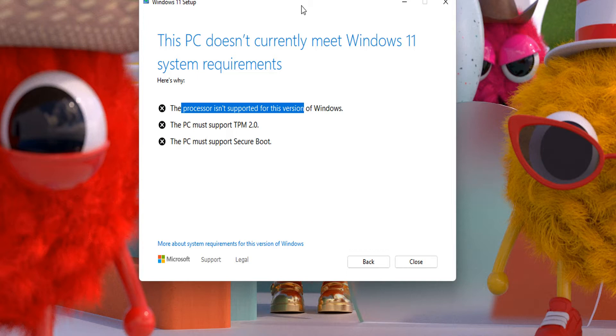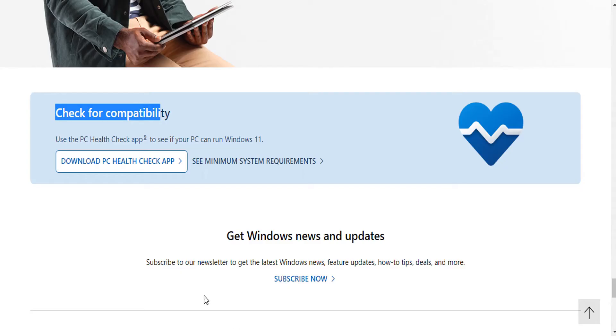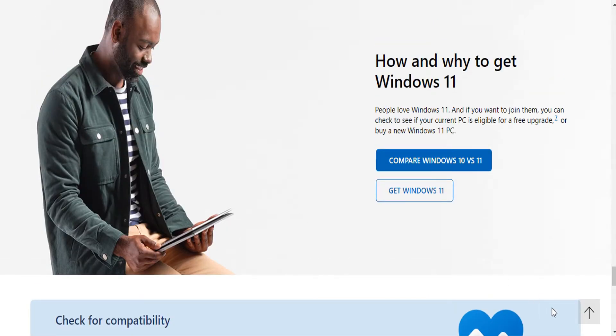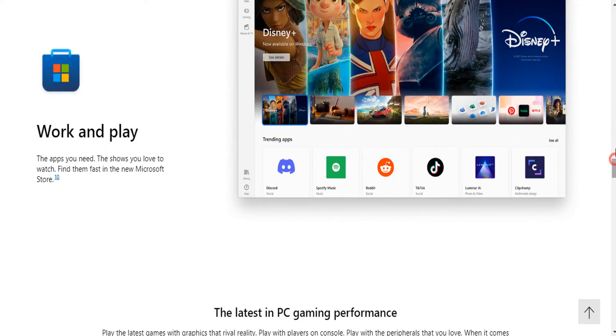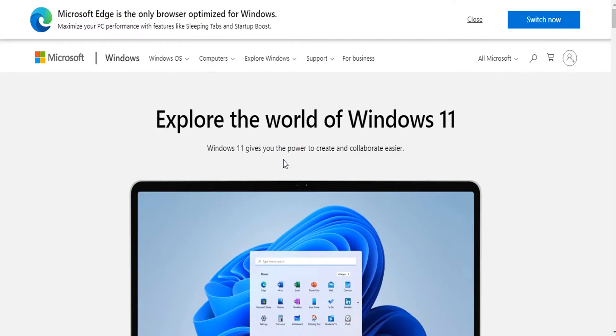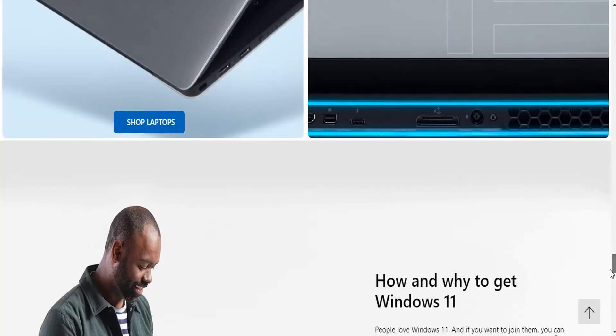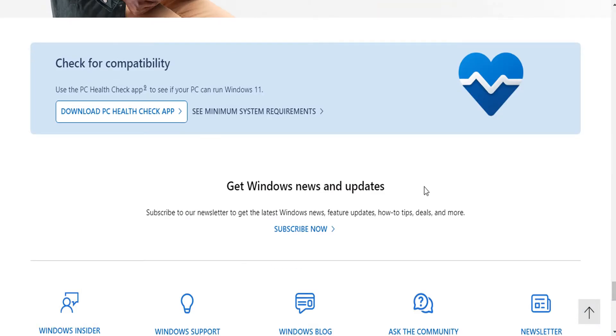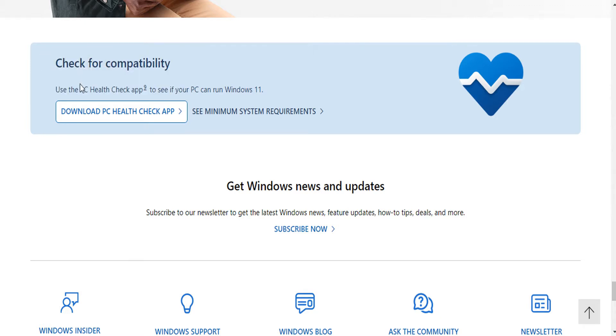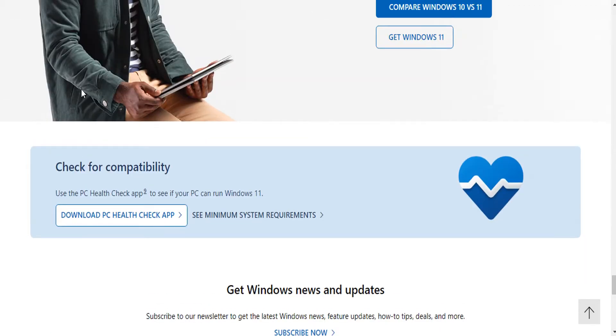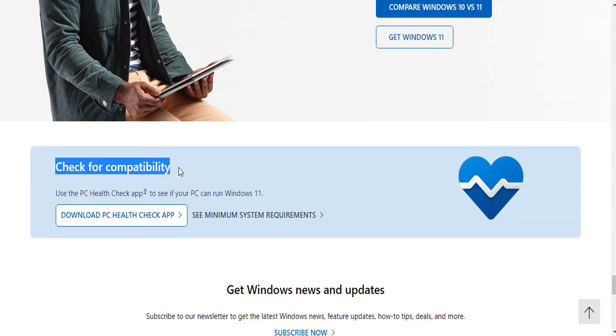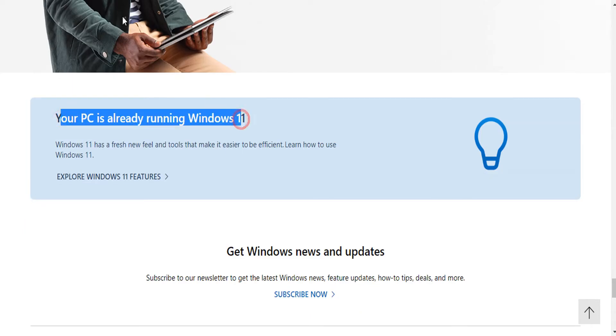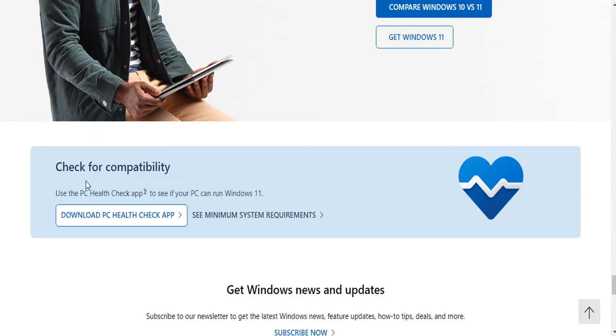For you to know if your computer is compatible with Windows 11 requirements, all you need to do is go to this website. I'll leave the link in the description below. Go to the Microsoft website and scroll all the way down. You should get something like this: check for compatibility. If you're running Windows 7, Windows 8, or Windows 10, it should look like this.